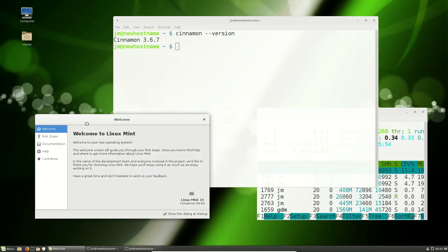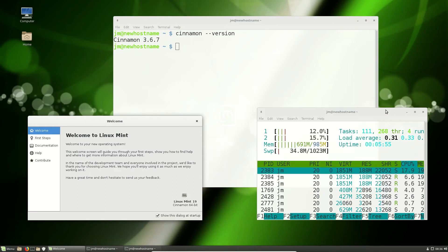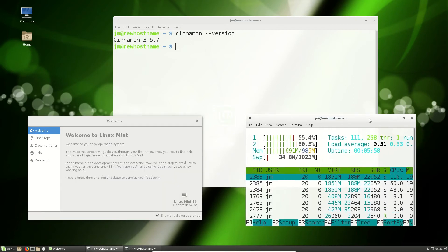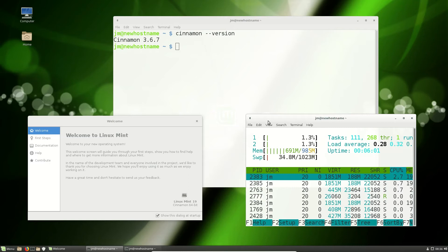But it's just not yet, ironically, it's just not there in Linux Mint 19 or even 18.3, the current stable release at the moment, which is a bit of a shame.